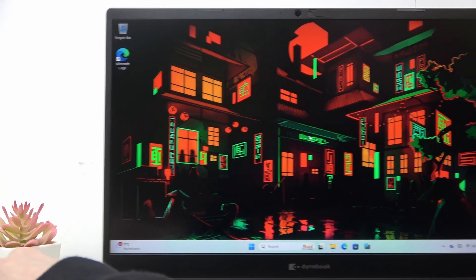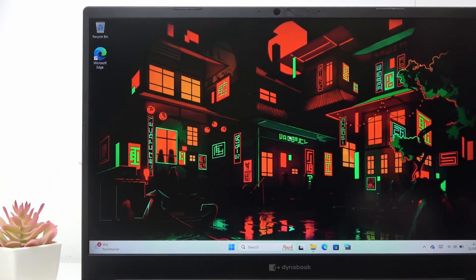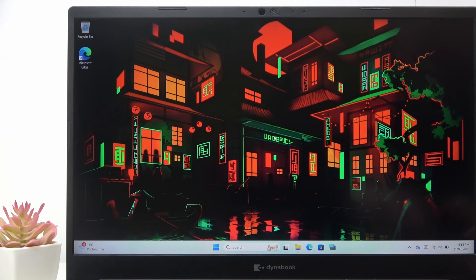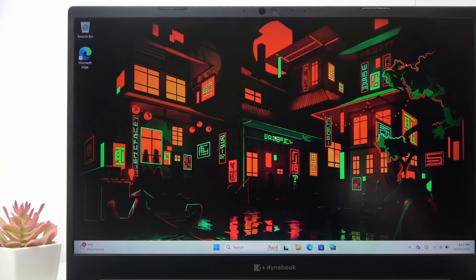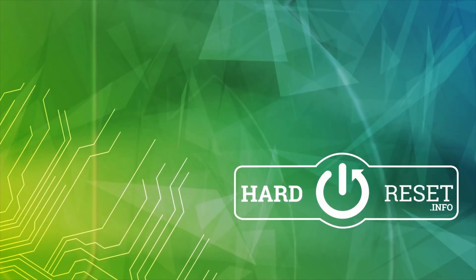And these are all of the function keys on your laptop. That's all for today, don't forget to like and subscribe, see you next time.